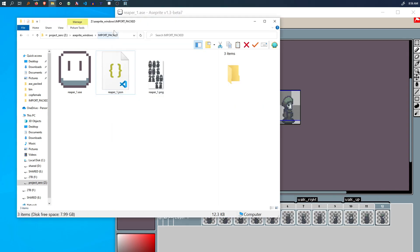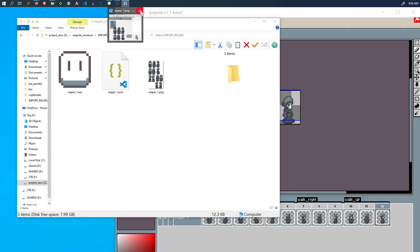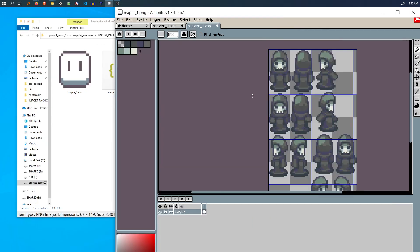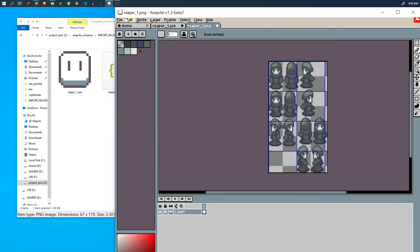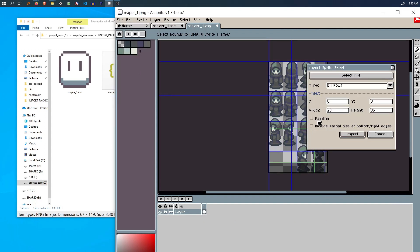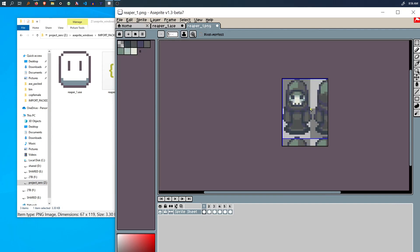So we try to import that as a sprite sheet and we just do that. There we go. So the frame width and the height are 26, 36. We try to import it. It won't go well because it's not spaced out evenly.